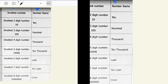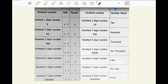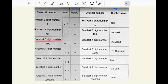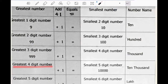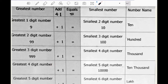Look at the table. In the first column, it is written greatest number. The greatest one digit number is 9. The greatest two digit number is 99. Greatest three digit number is 999. Then, what is the greatest four digit number?